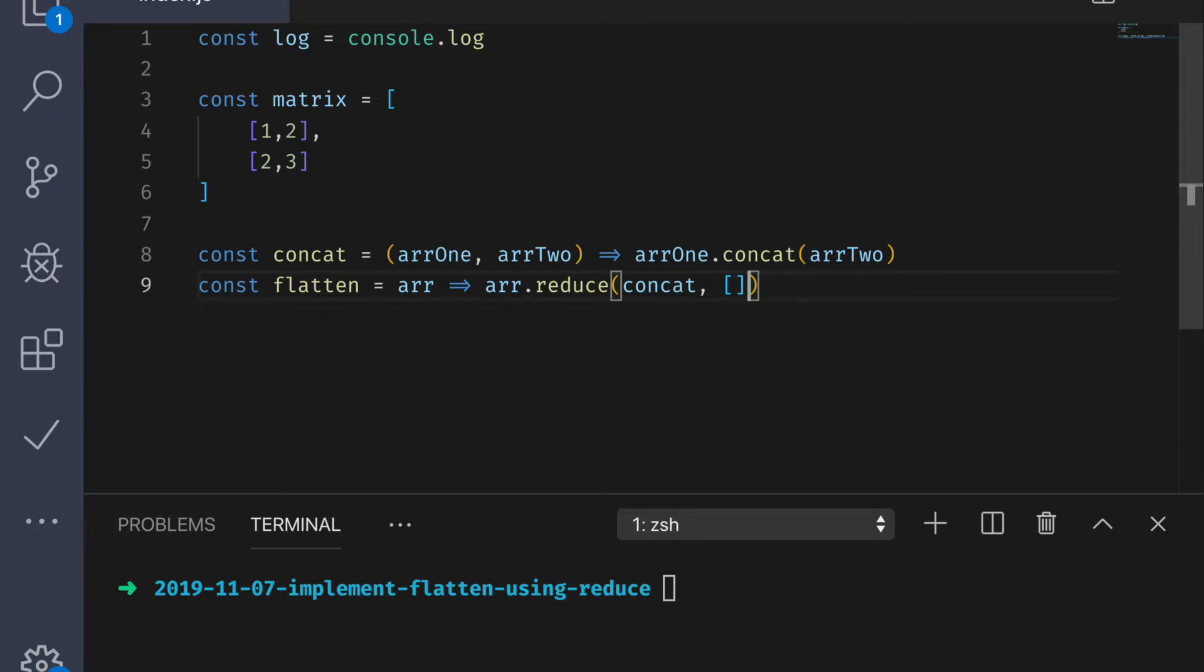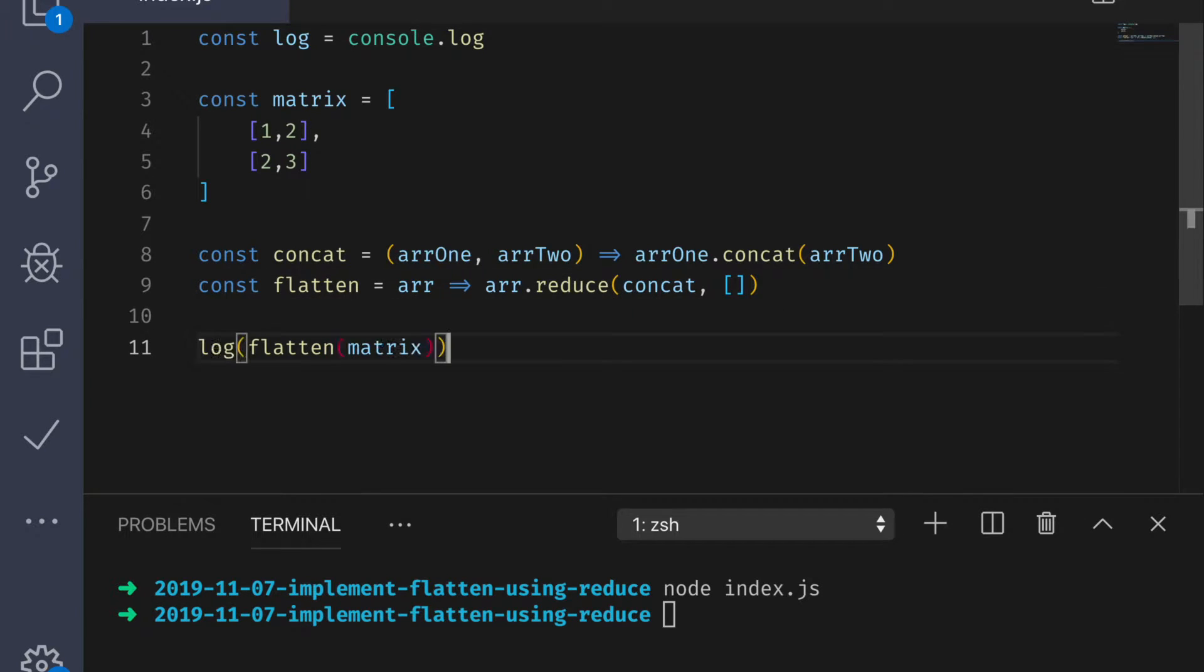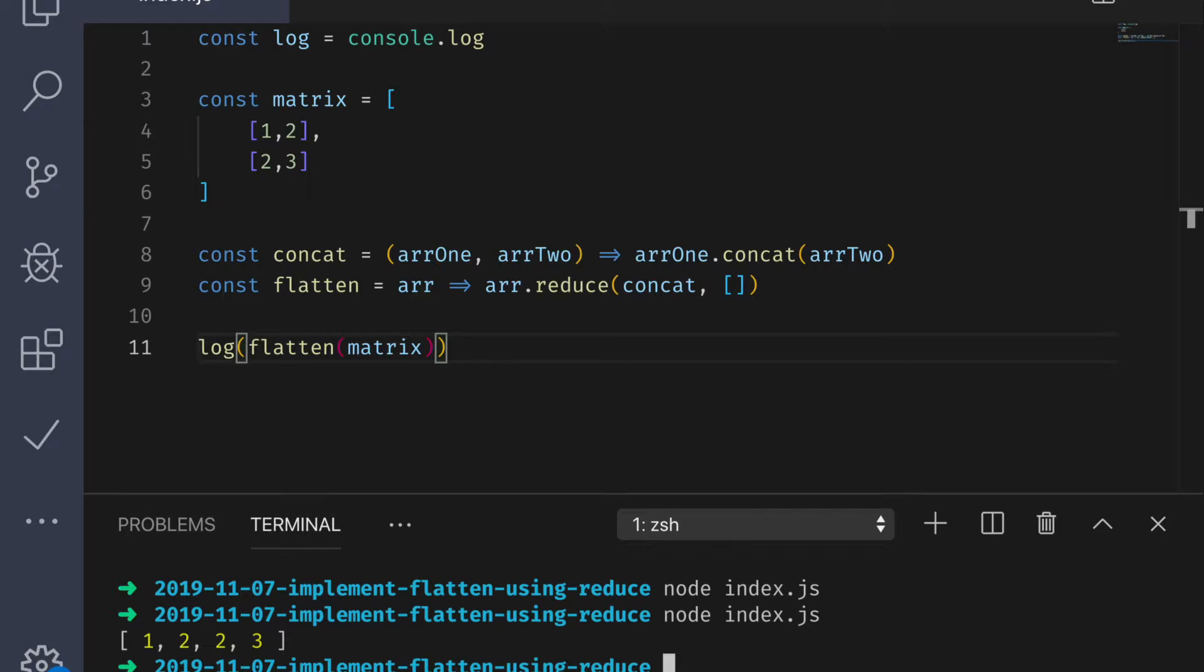Alright, so let's give this flatten function the old college try, and just log it to the console. Well, look at that, all of the elements are in one array.